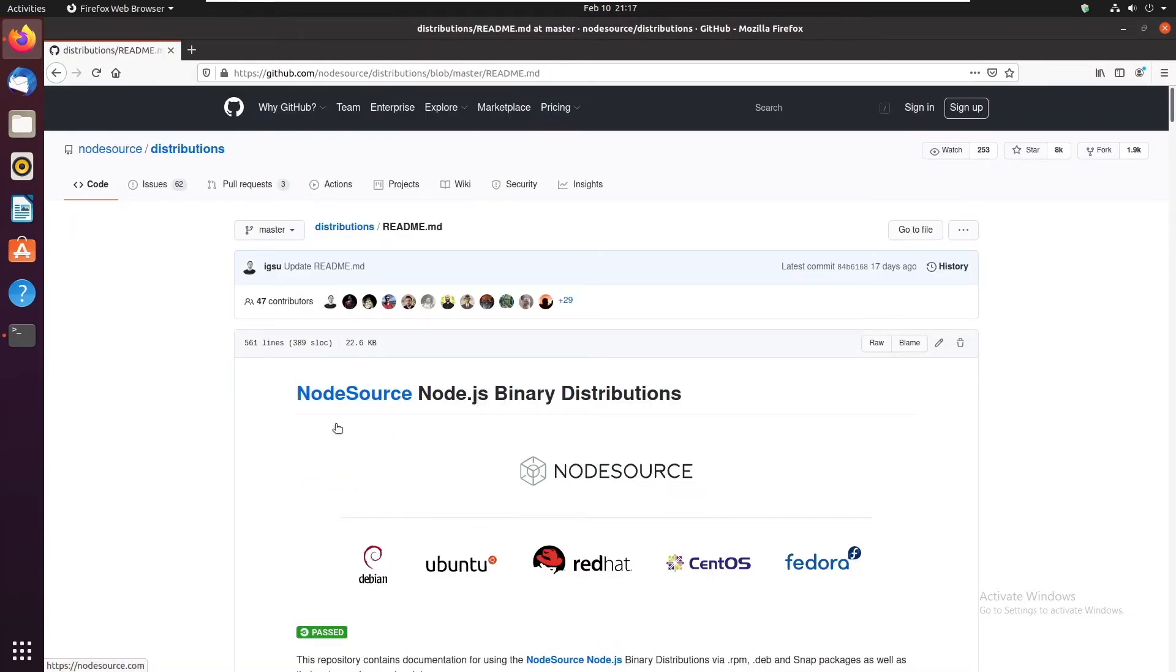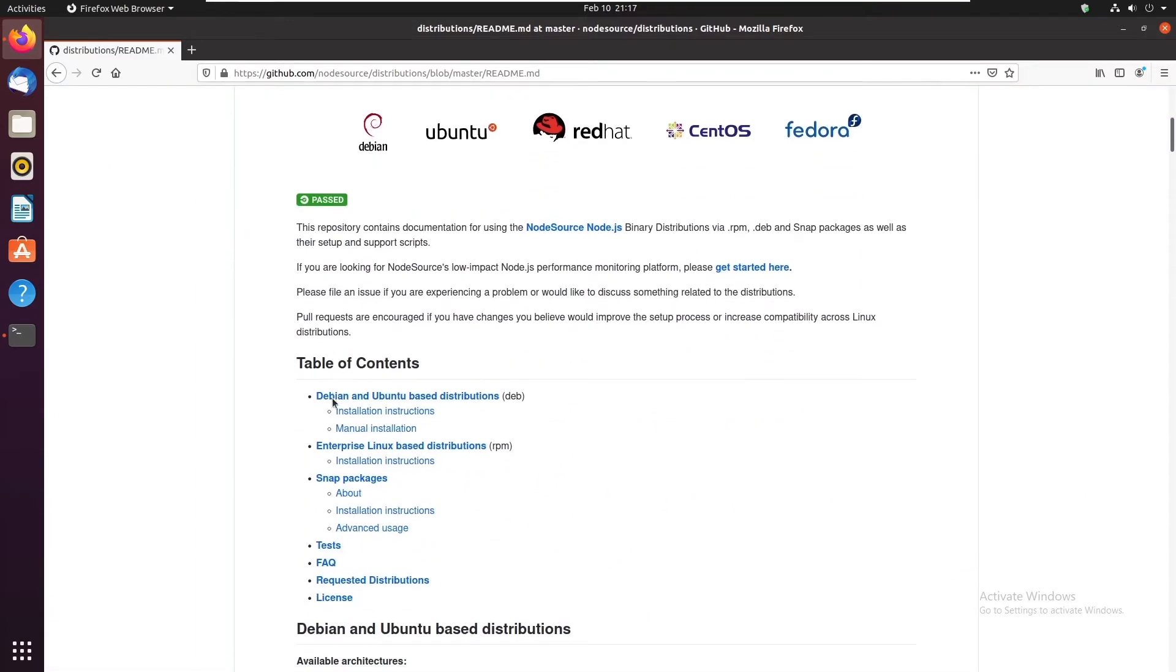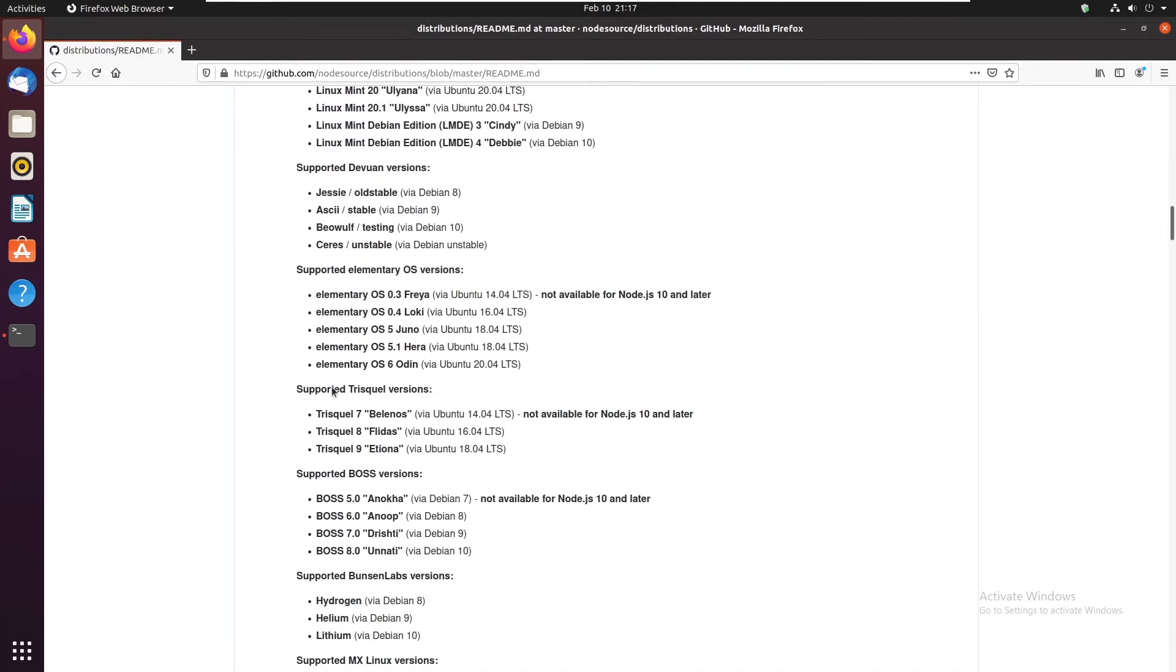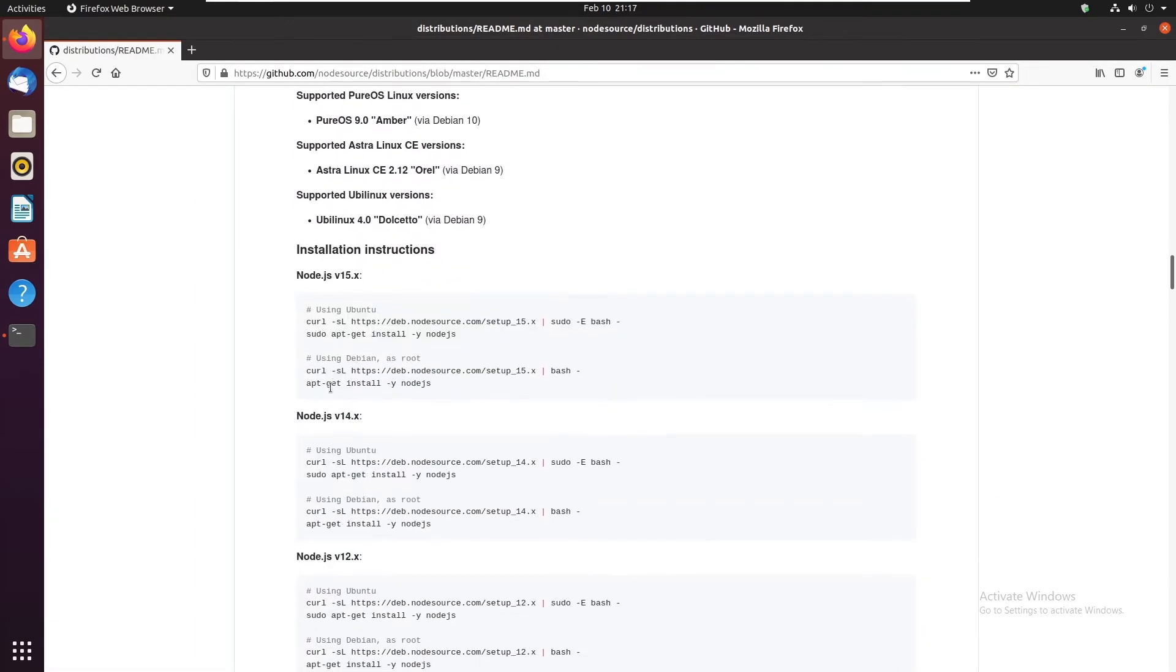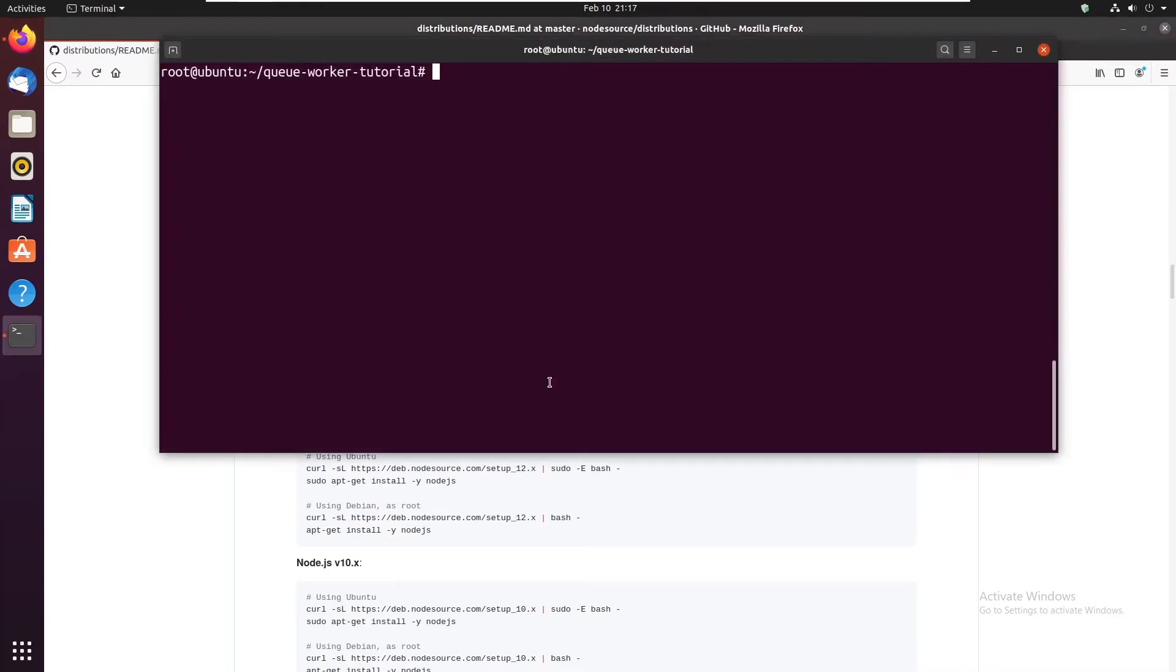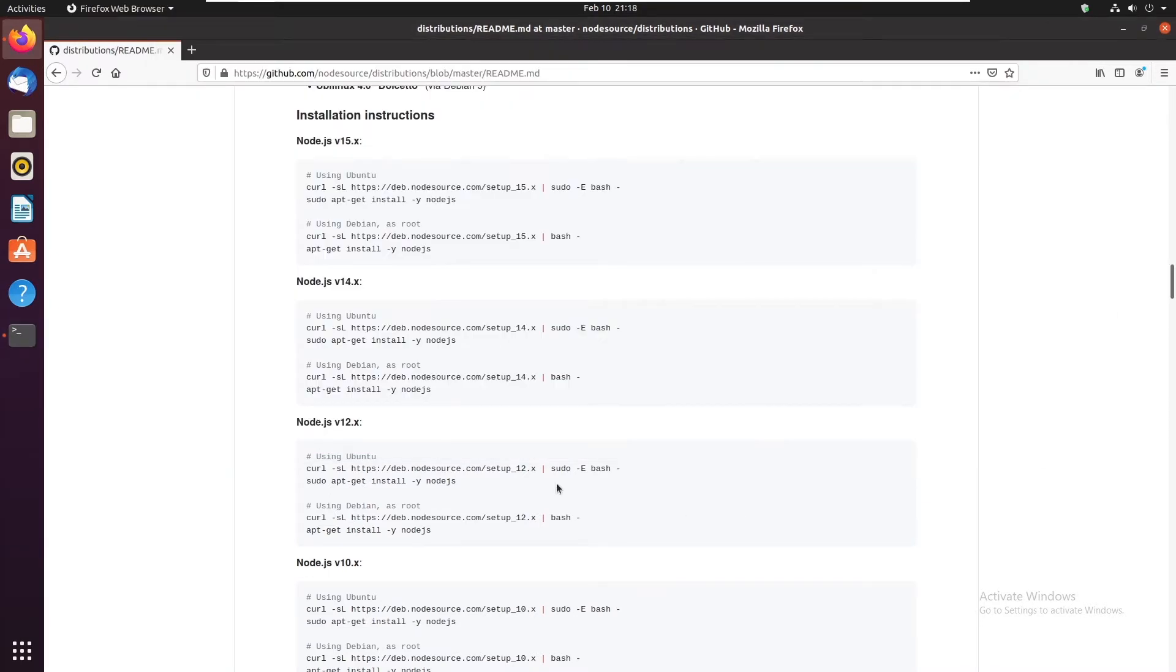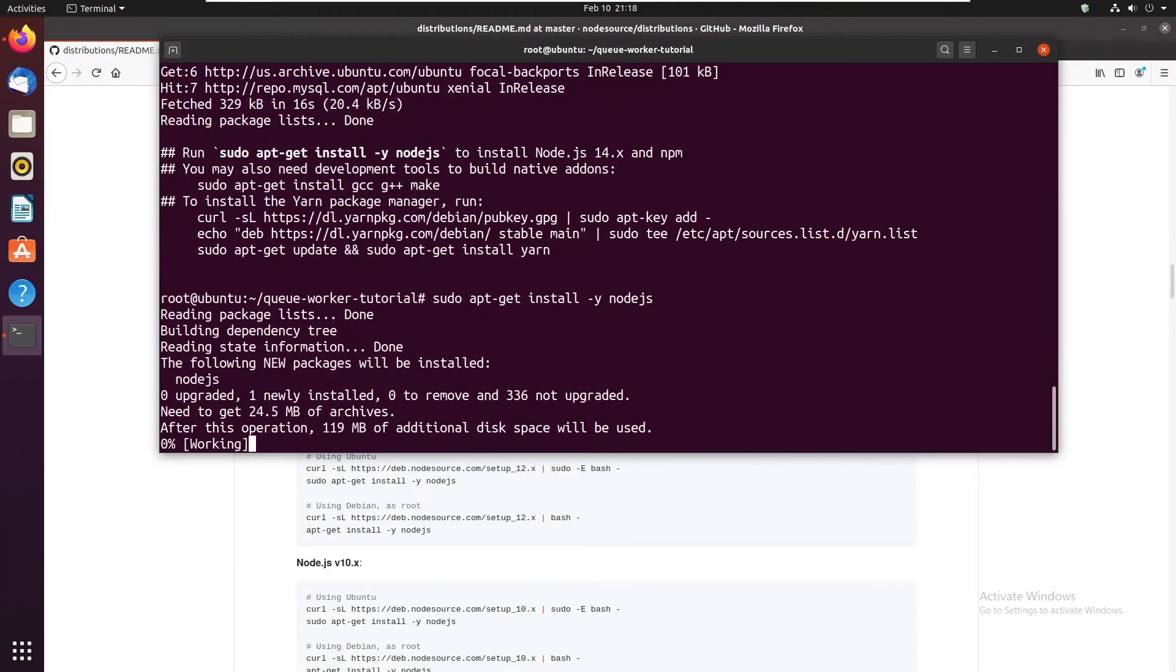So here I'm gonna scroll down and you're gonna get some instructions on how to install node. I'm gonna install node v14 so let's copy this first command and put it here. After that is done we'll go back and copy the next command to actually install node.js.